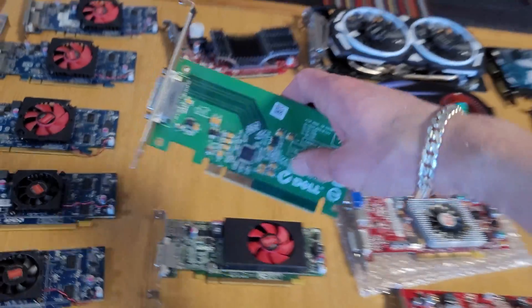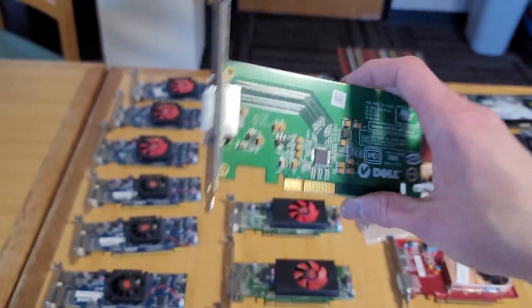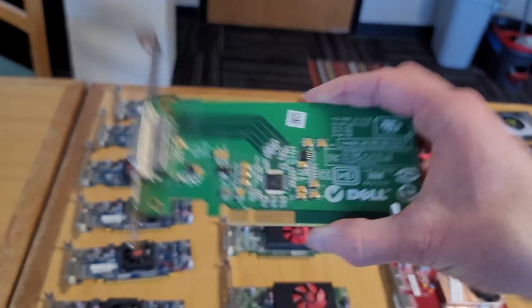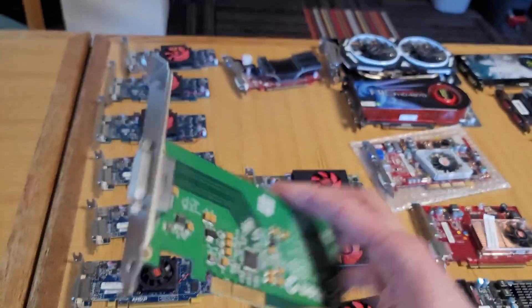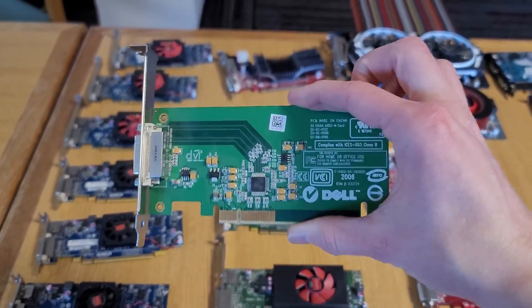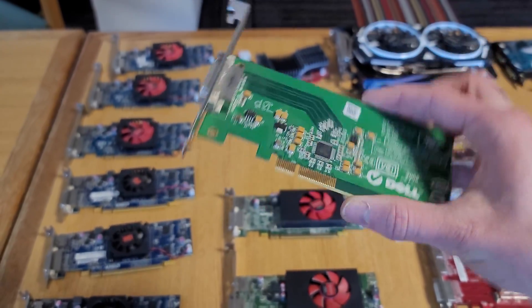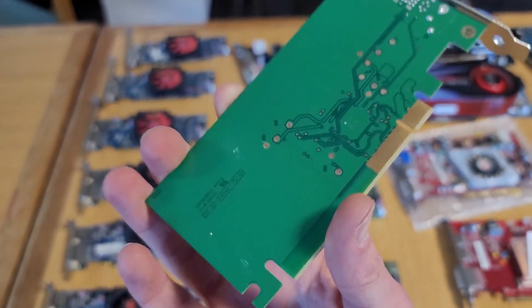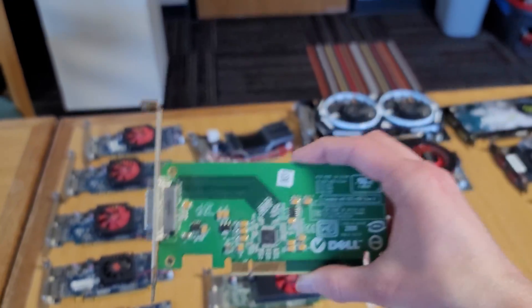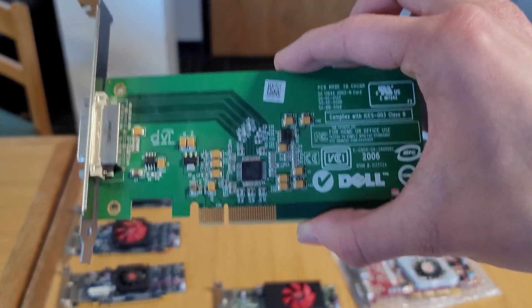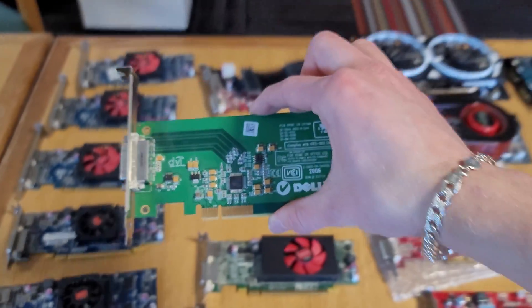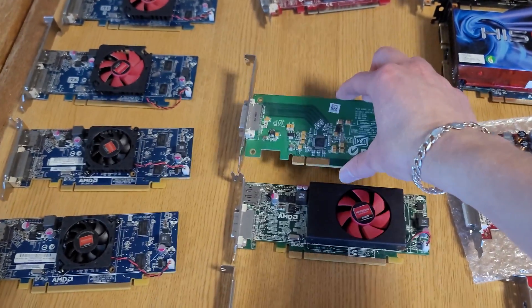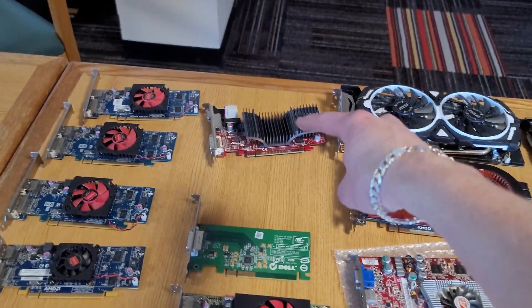This one turned out to be something called a silicone image graphics card, which I have heard of before. It's by Dell and it's very underpowered, and documentation for it online is very limited. I couldn't even find how much VRAM it has if it has any VRAM. But just based on how basic the PCB is, I don't think it's going to have much in terms of performance. And that card all the way back there is the HD 4350.